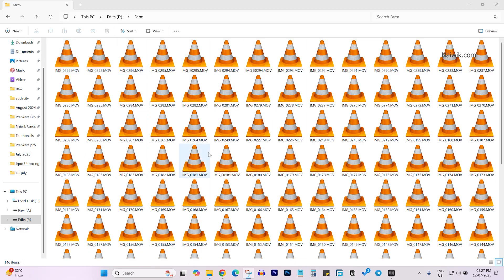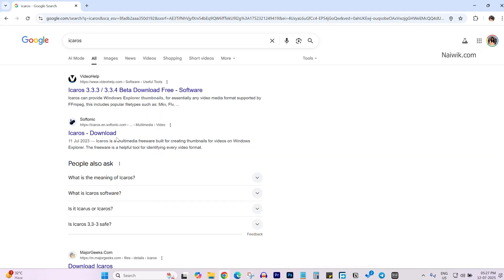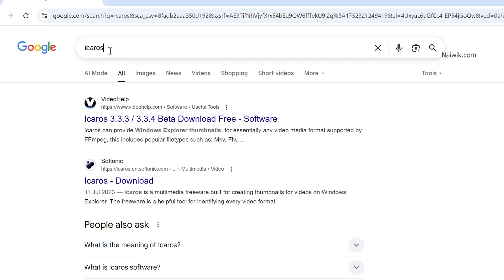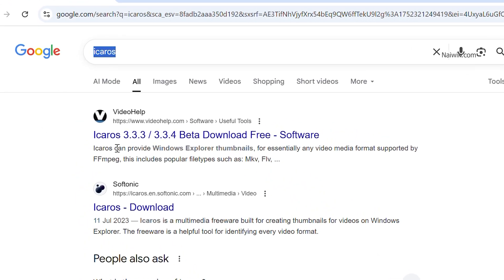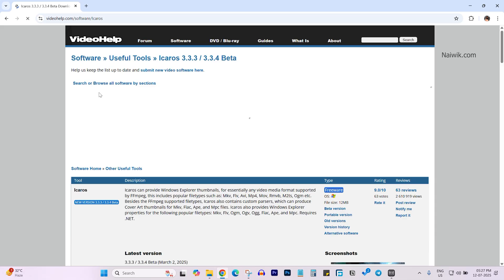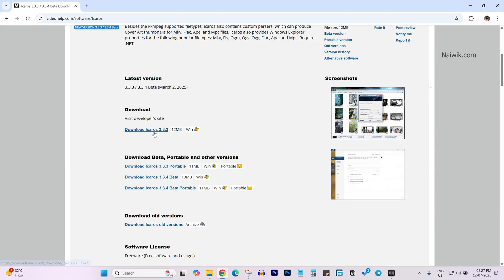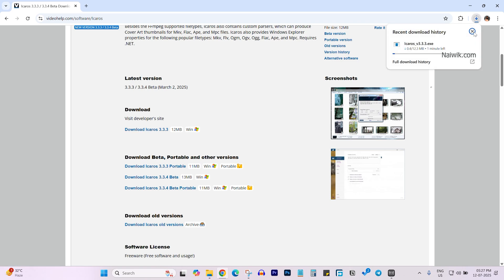If you are also facing this same issue, follow these steps. Open any browser and in the Google search simply type iCarrows. From the search results, select the first one — videohelp.com — and if you are on Windows, simply download this option. At the time of recording, the version is 3.3.3.